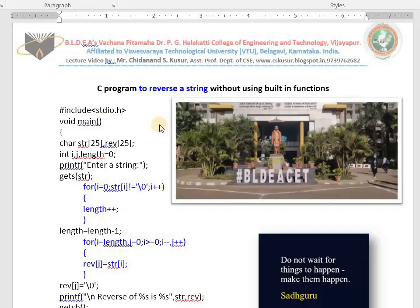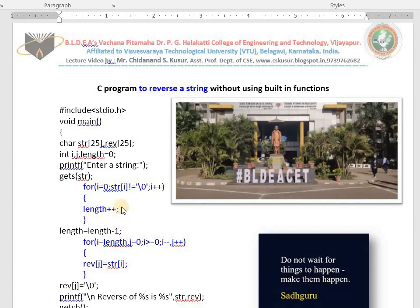Hello dear students. In today's class I teach you a very important C program — that is a C program to reverse a string without using built-in functions. Most students feel it is very difficult, but it is easy. I teach you the difficult one first, so that the built-in function approach feels easier. This question may also appear in examinations.